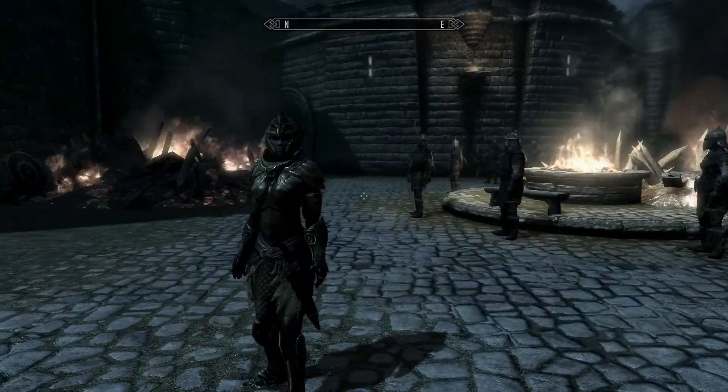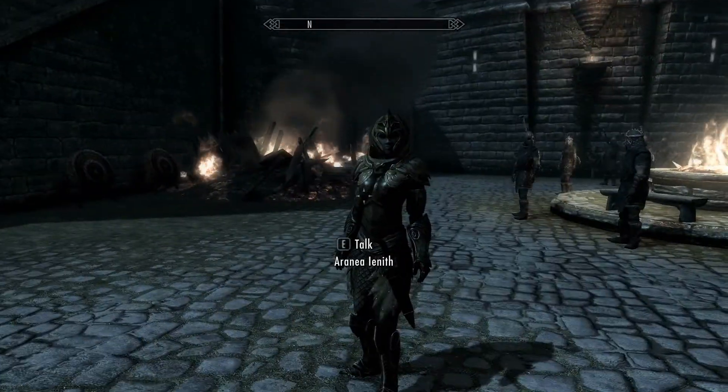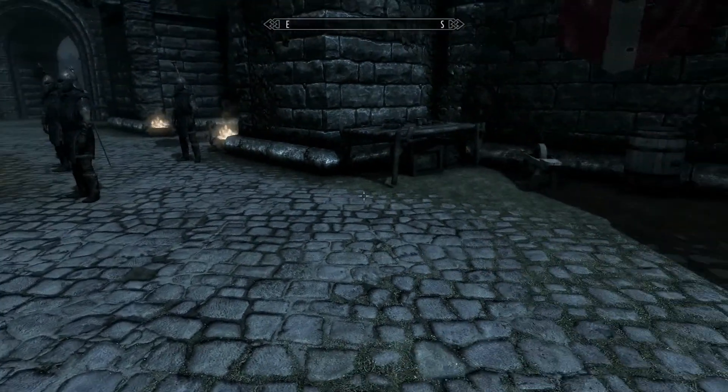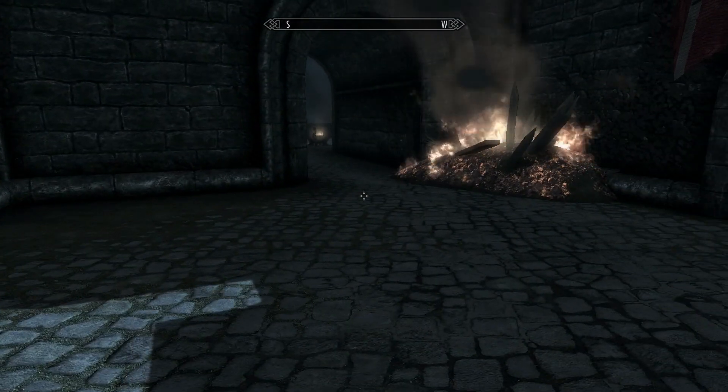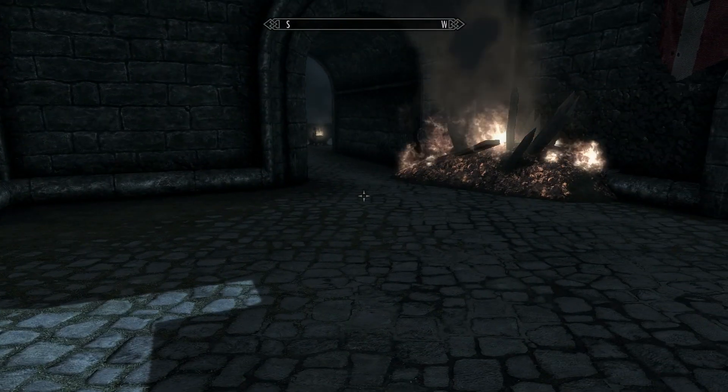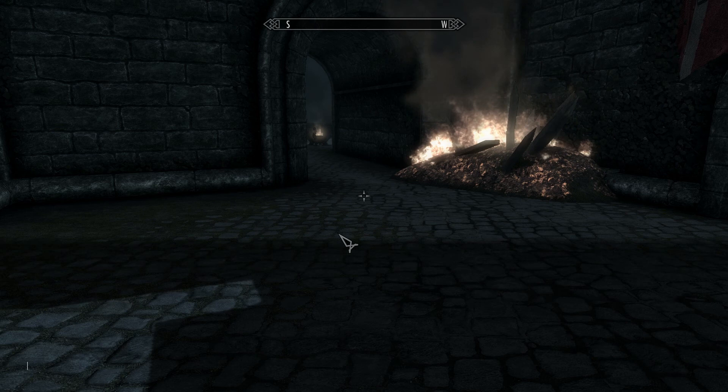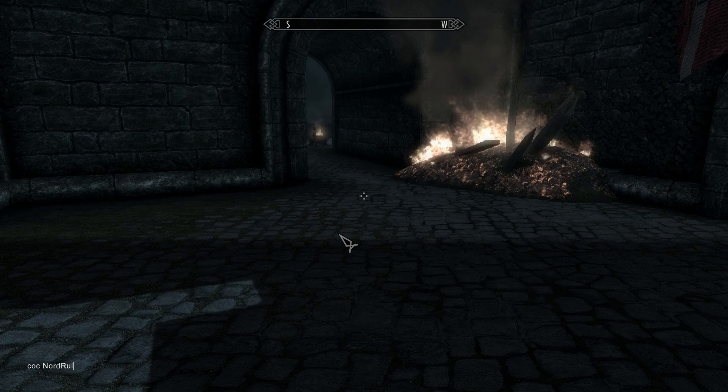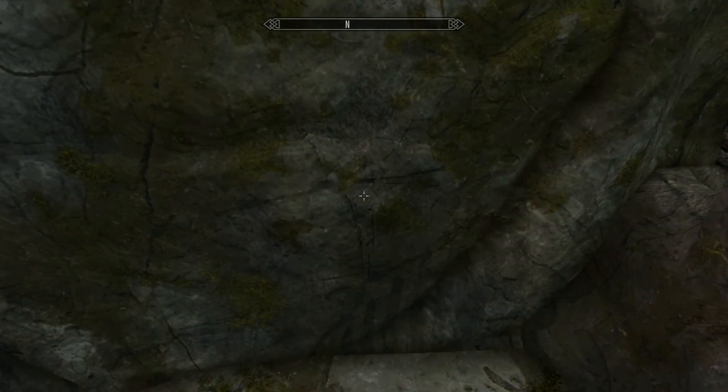Okay guys. So here we are in Skyrim. And to get to your world at the moment, before we add a door to the actual world, you want to go to the console and type COC space and then the name, the editor ID of your cell. Not the actual name, but the editor ID. And you want to make that. So mine is NordBruin with no space. Hit enter. And you will sort of teleport there.